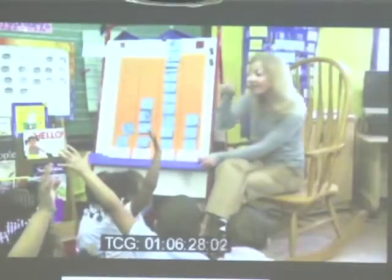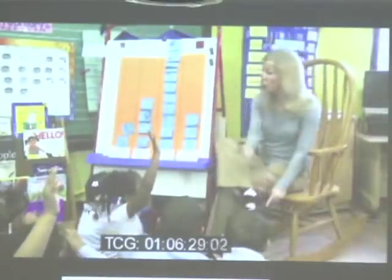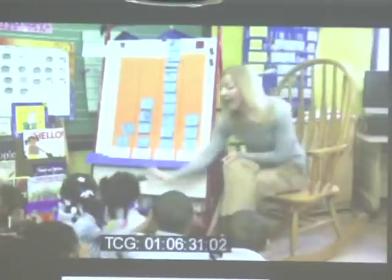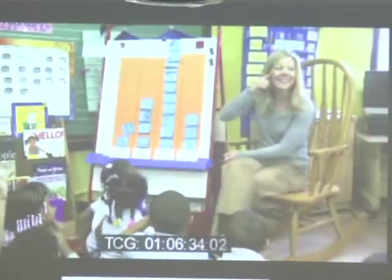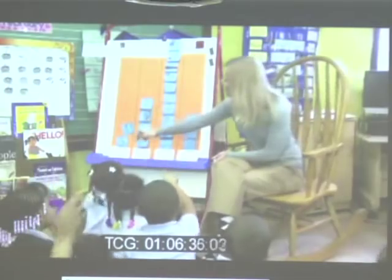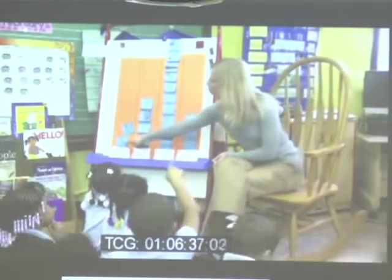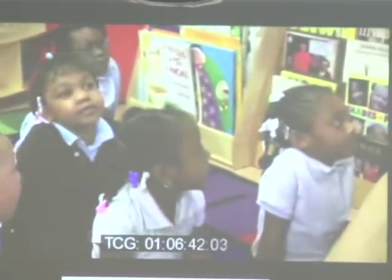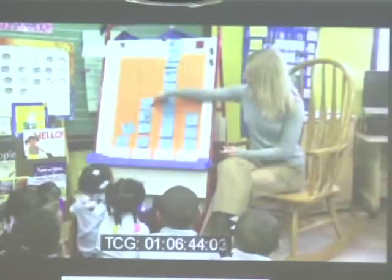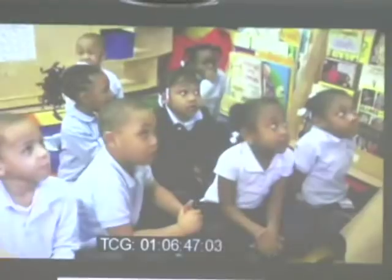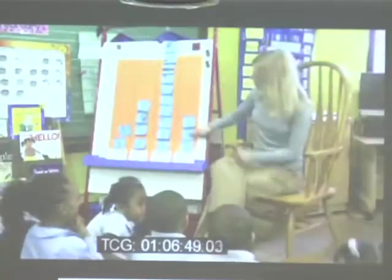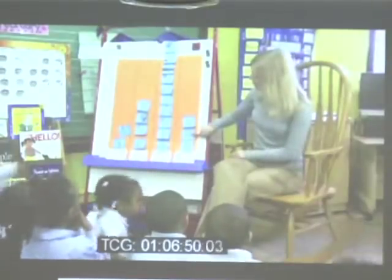Can you look with your eyes and find your shoe on the graph? Look with your eyes. Whose shoe was this picture for? What about this one? Jasmine. What about this one? Mine. Ashley. What about this one? Me. That's yours, Daria. And whose shoe was this one? That's yours!